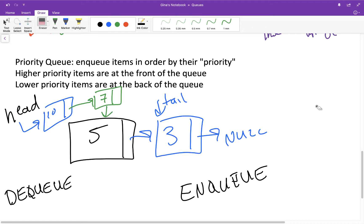Think about going to the doctor with a minor injury, and somebody comes in after you with a life-threatening injury. You would expect that because that person has a higher priority, they're going to be dequeued from the queue before you — they effectively get to cut the line. For many applications that's what we want. For a grocery store line, for example, we wouldn't want a priority queue — we want a conventional queue, because cutting in line when you arrived later is generally frowned upon.